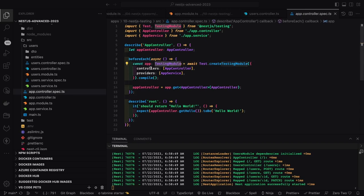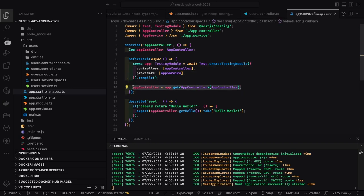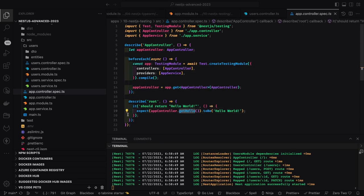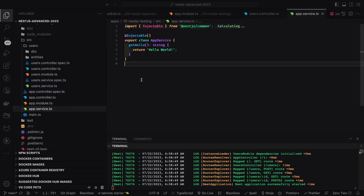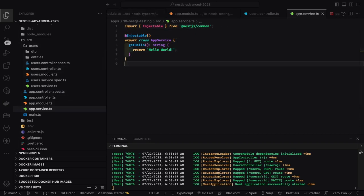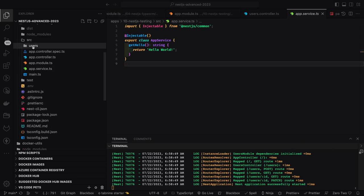This is how you create a testing module. From the testing module you can get the instance of controllers, services, and providers. Line 14 is important — once you get the testing module by passing your root module or controller, you can get the instance of controller and services, then start calling their methods like controller.getHello, expecting it to return 'hello world'.